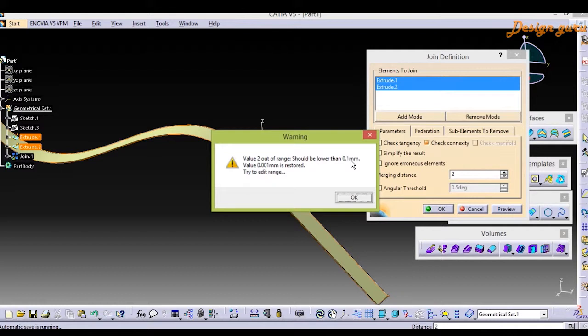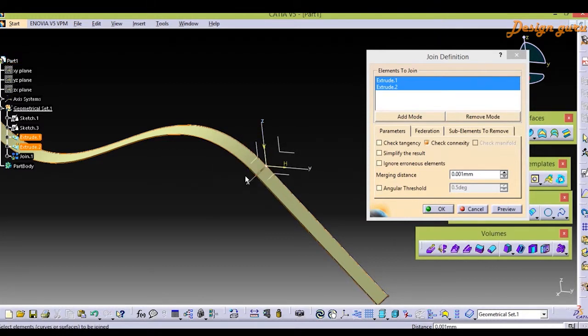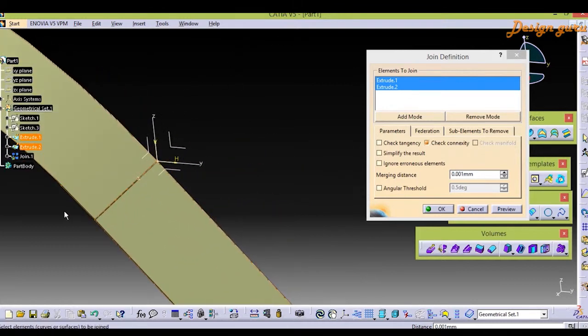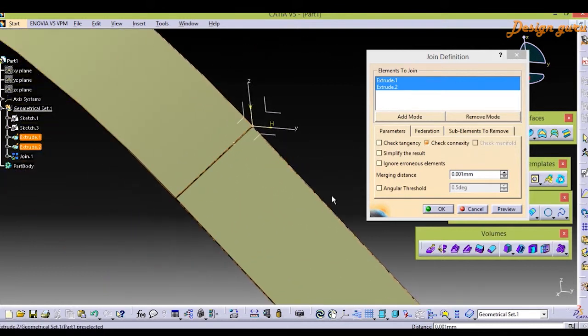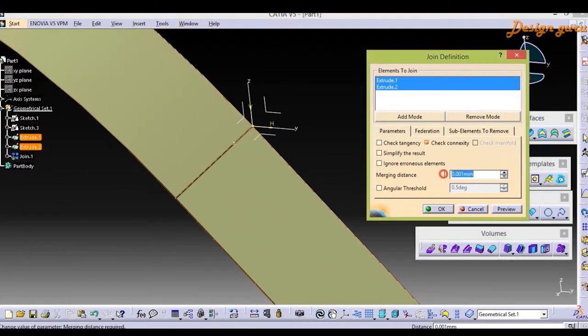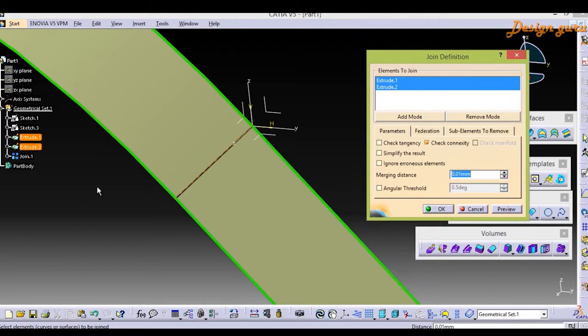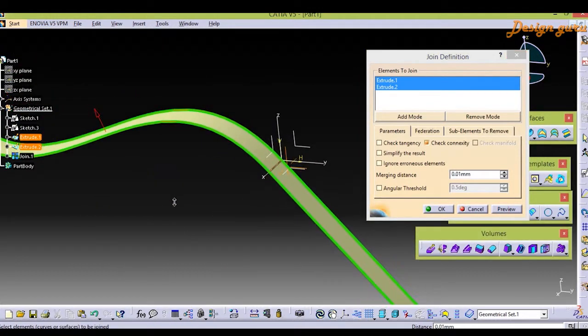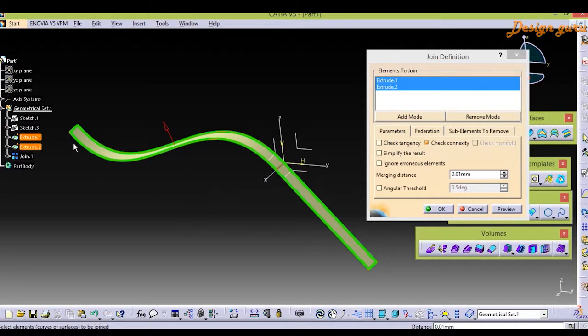Right now we have the distance between two surfaces is 0.01, so I'm giving 0.01.